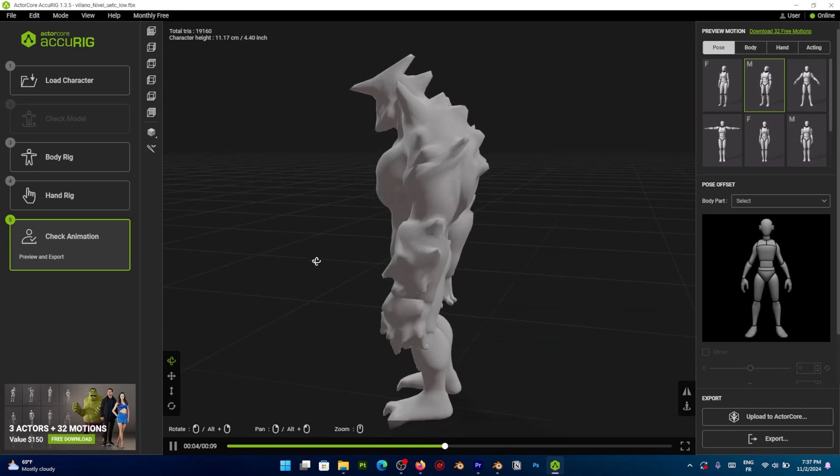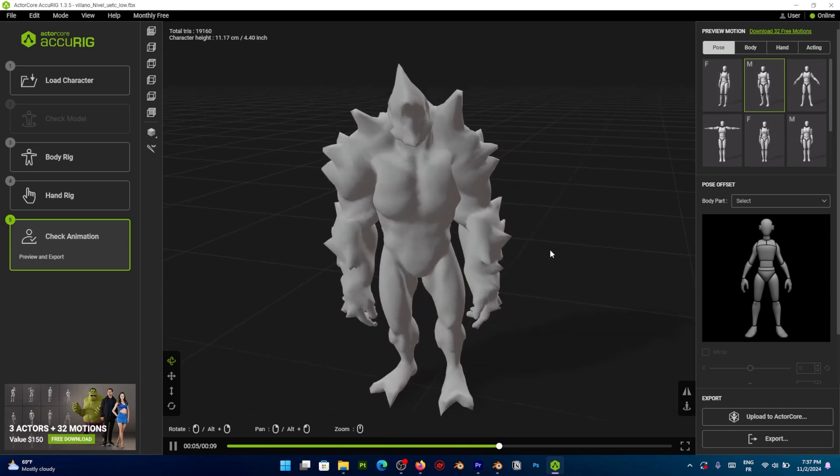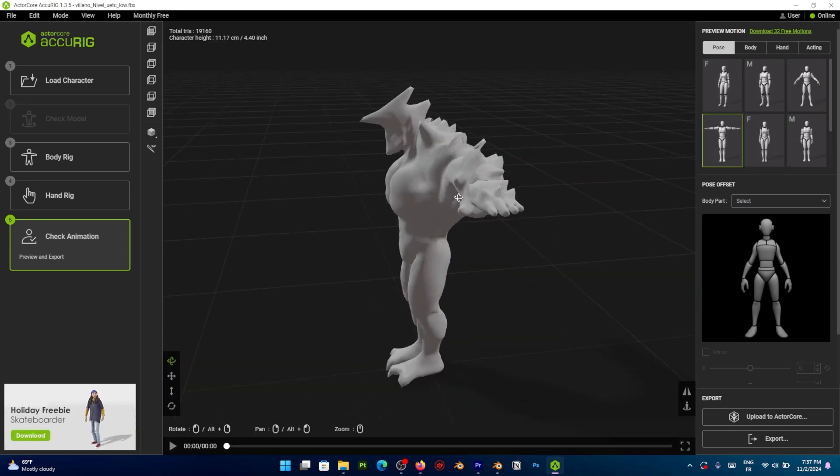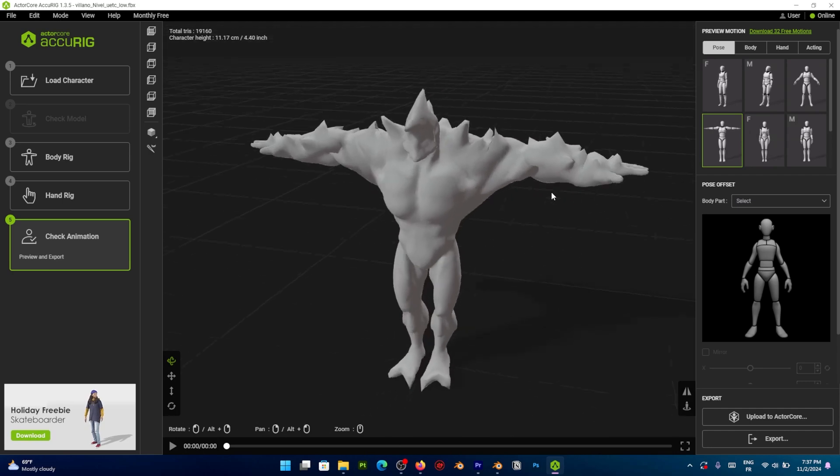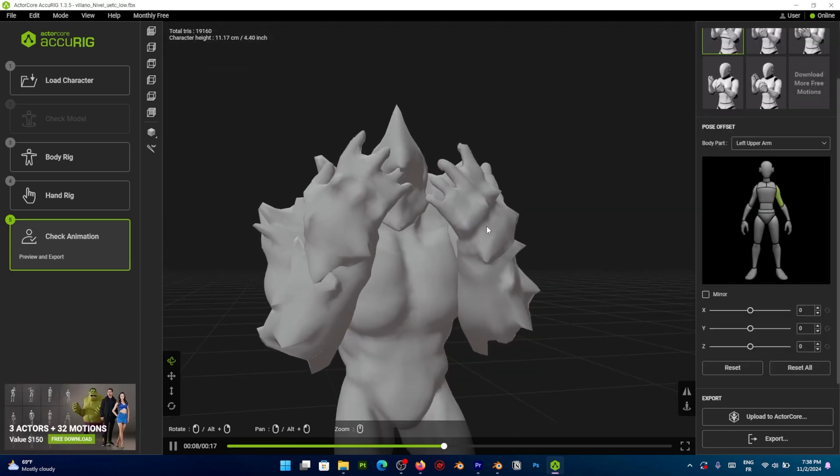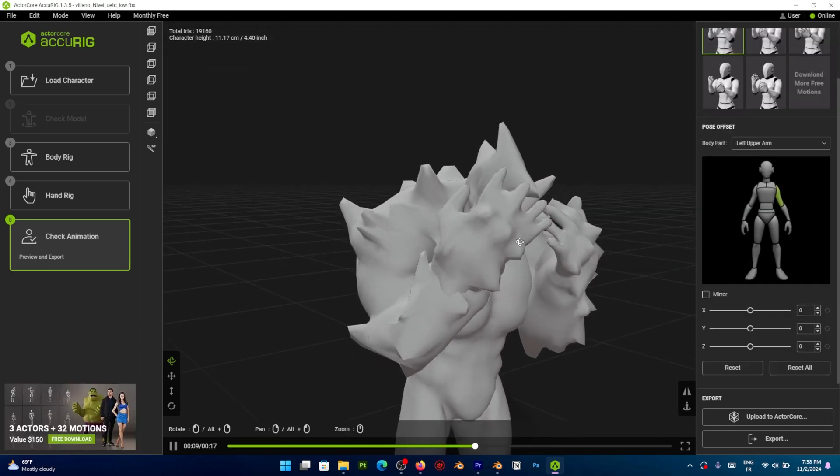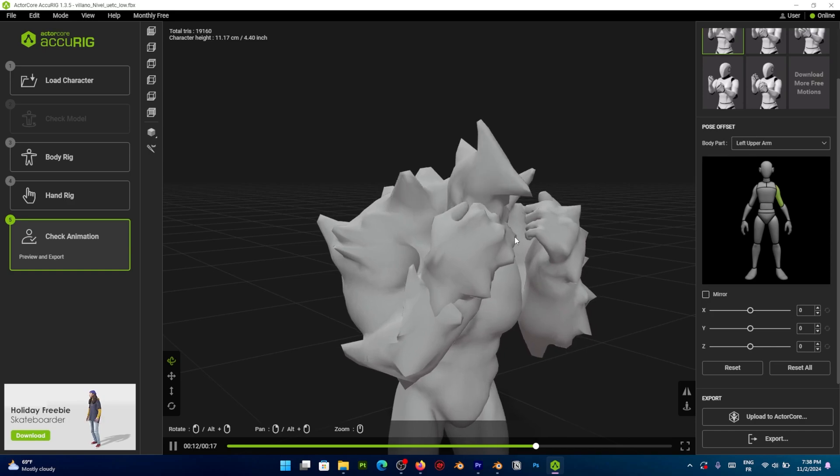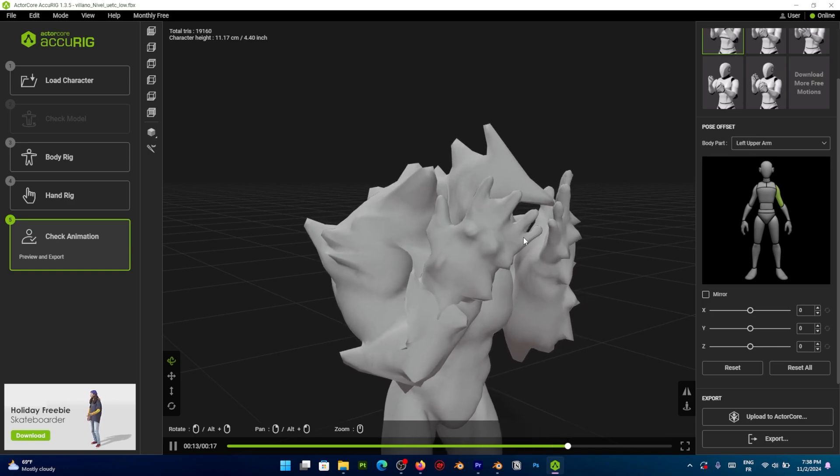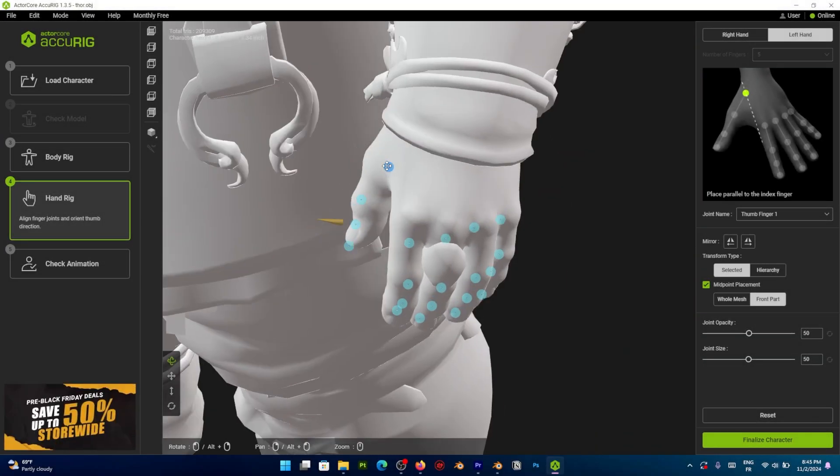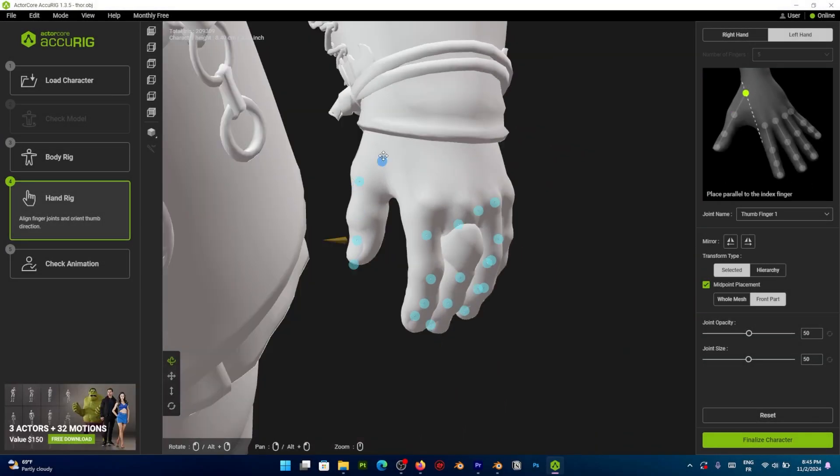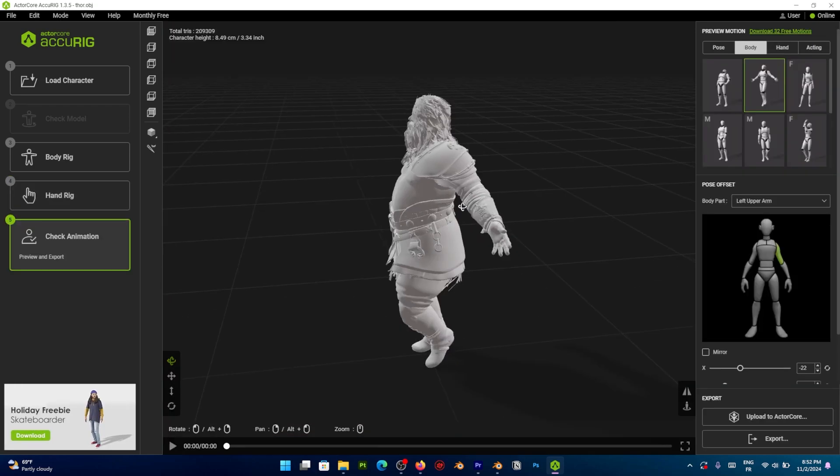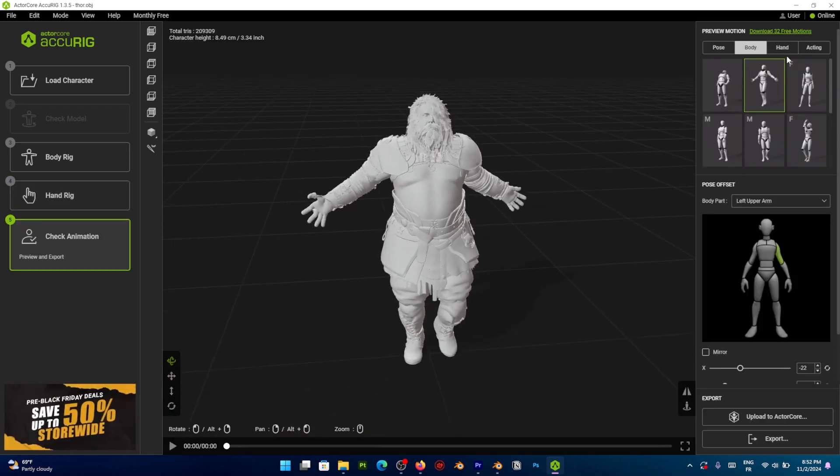In addition, you can generate a rig and preview the animation. There are a dozen full body poses. You have hand and full body animations that will help you check if your rig is working properly. Now, as far as a 2-minute rigging process goes, it is honestly really, really good.